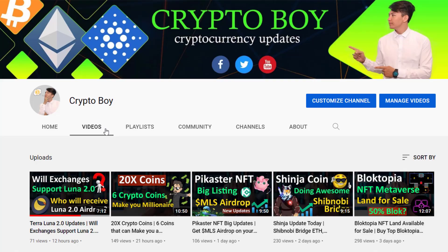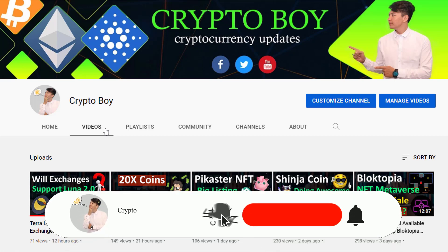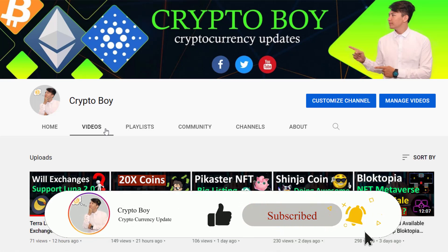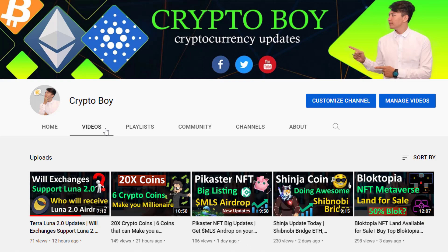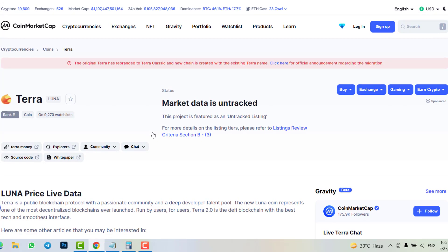If you are new to this channel and you want to get more updates about Luna, meme coins, cryptocurrency, and crypto updates, make sure to click the subscribe button and hit the bell icon to get notifications. This new token is Luna 2.0 — Terra Luna — and the name will simply be Luna.